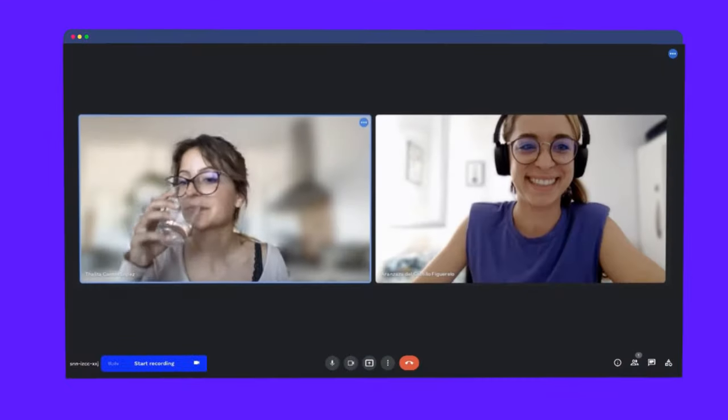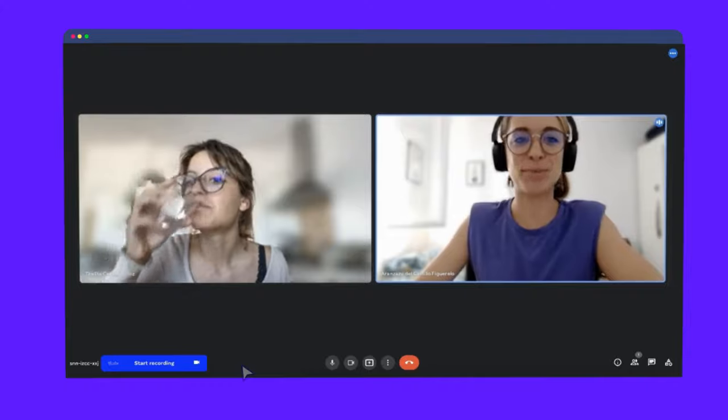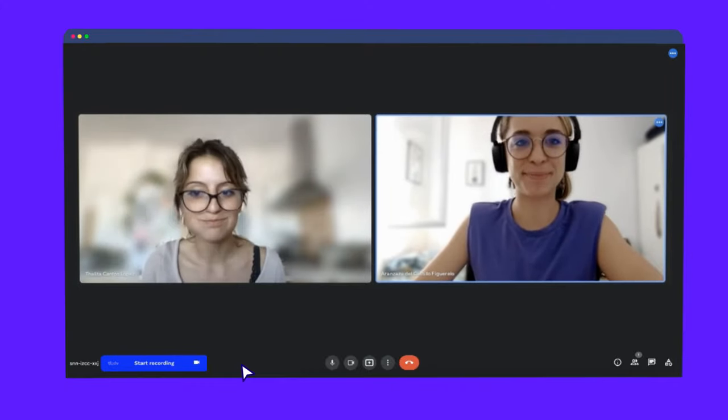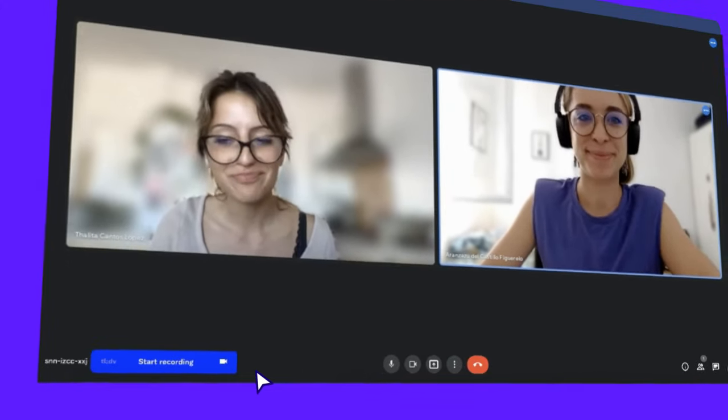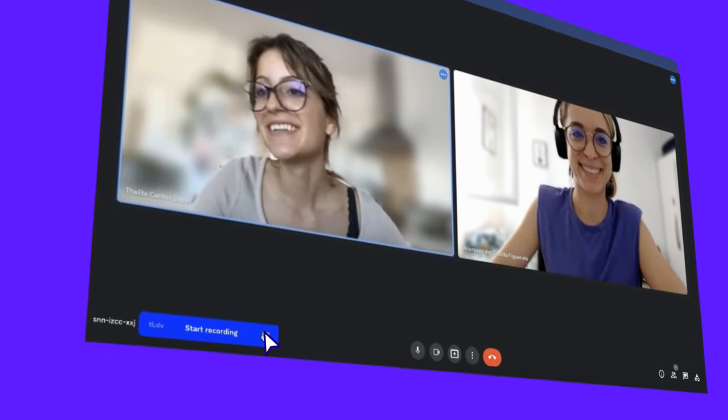With our Chrome extension, you can add TLDV directly to your running Google Meets. To start recording, simply click on the TLDV blue button.